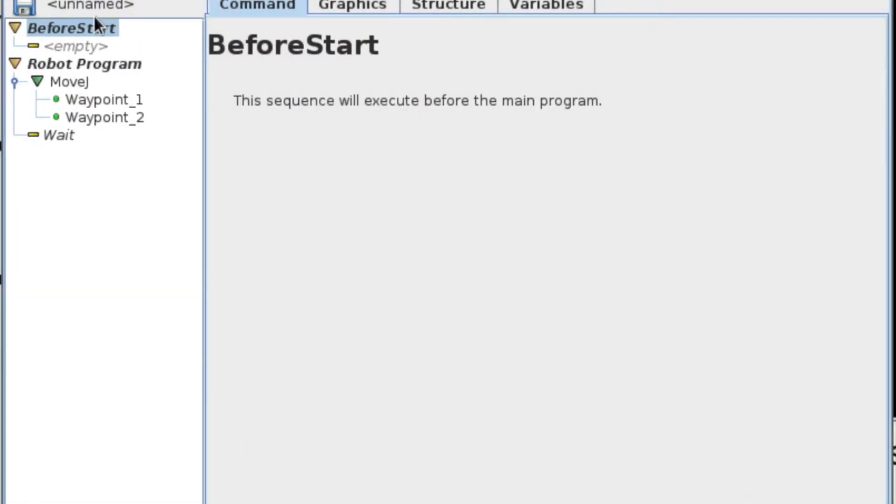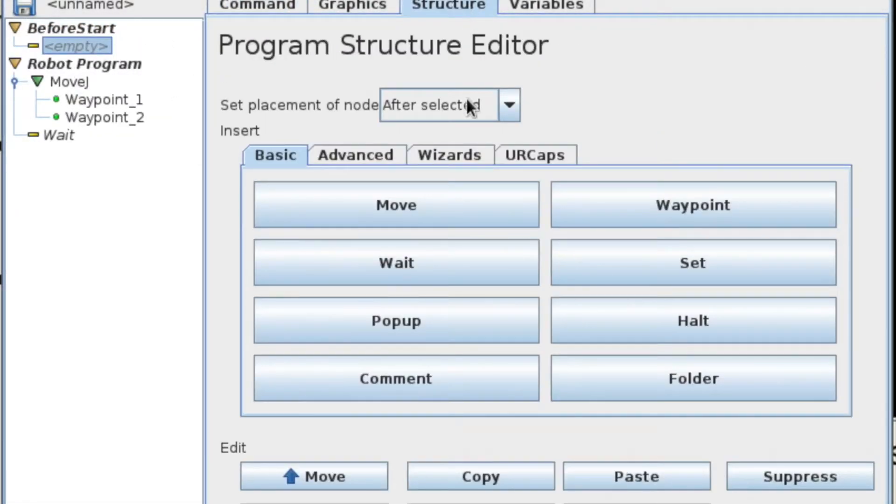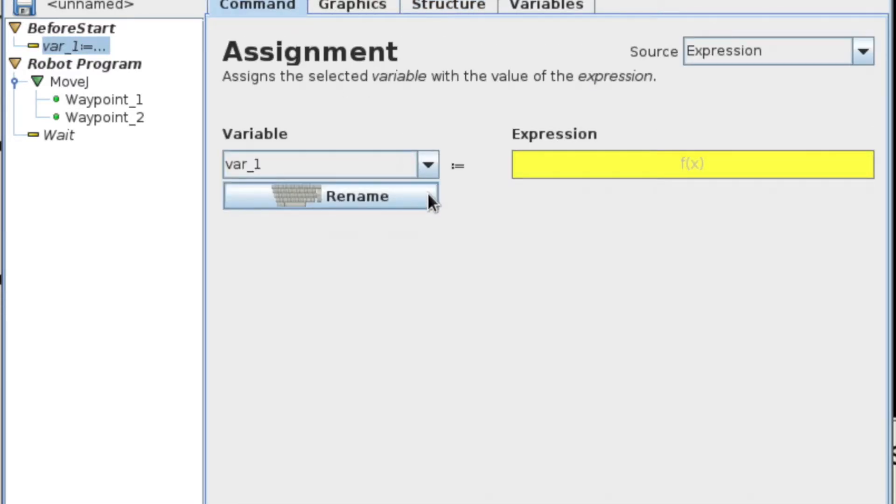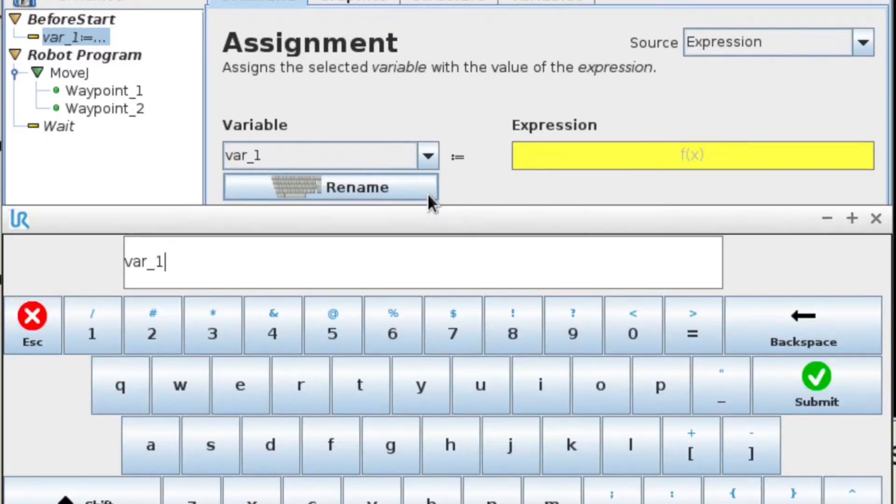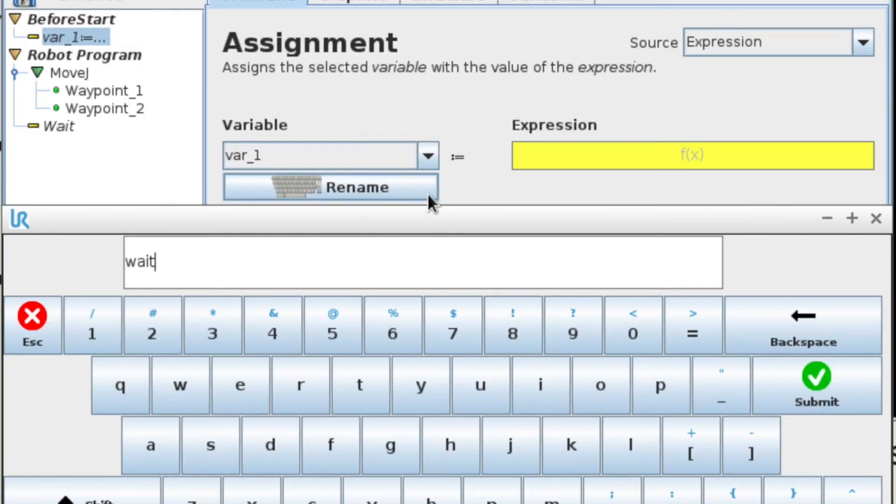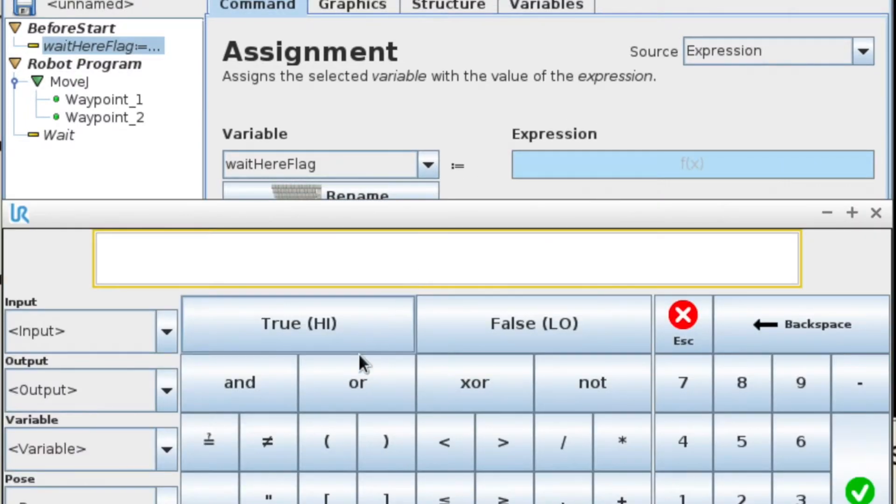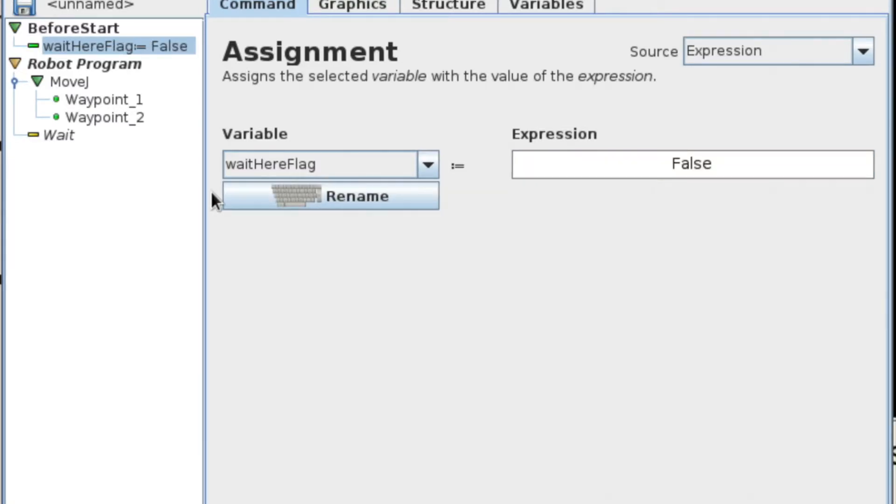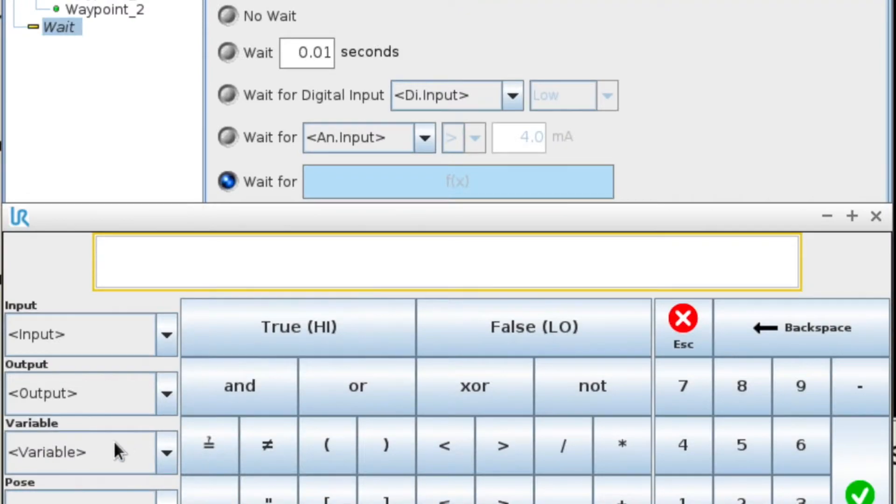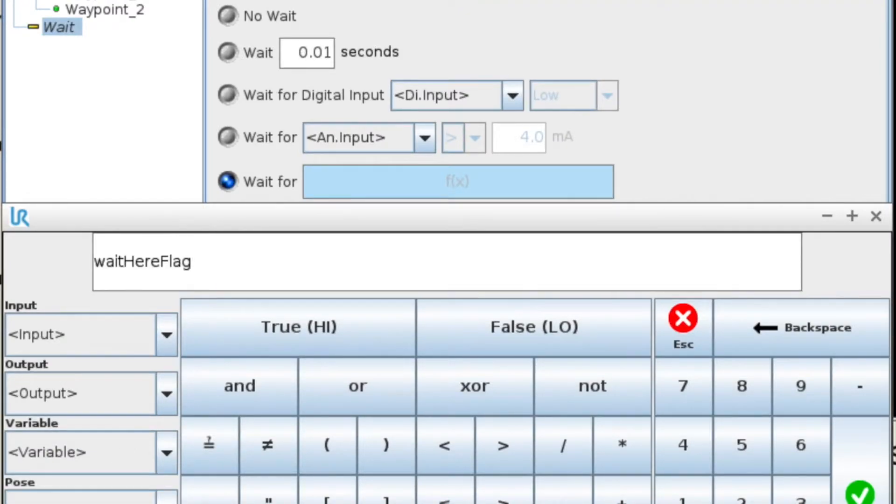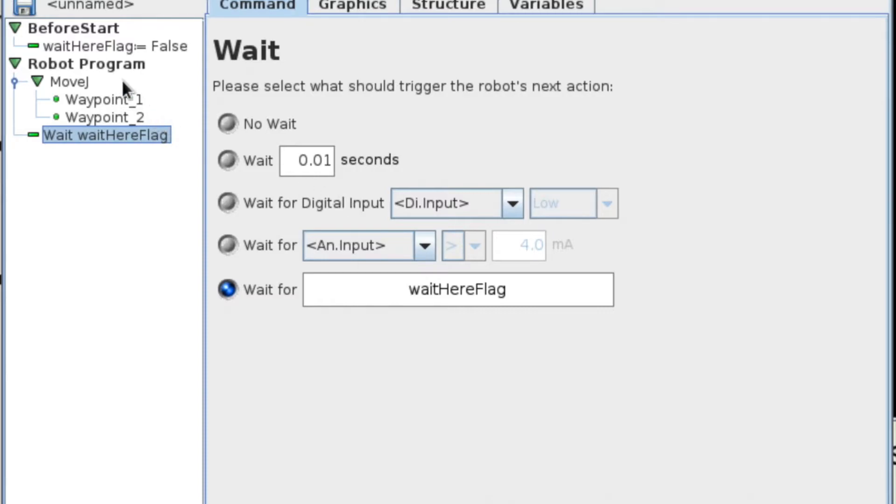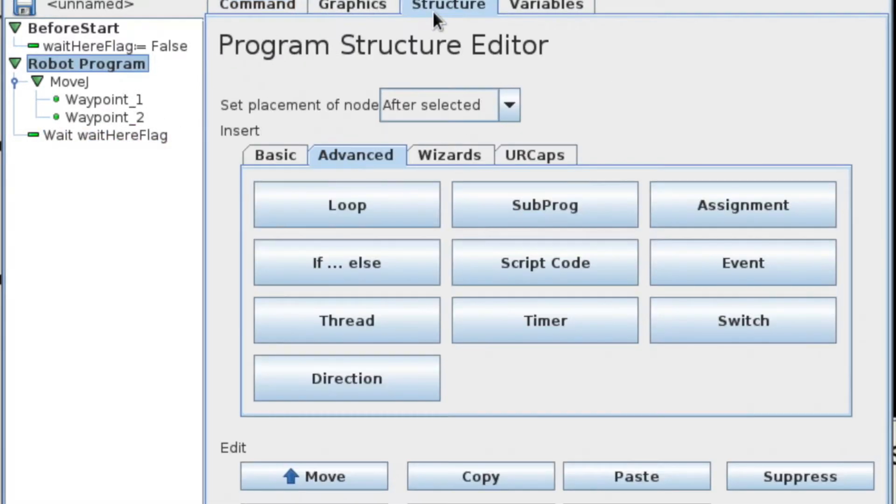So I'm taking a simple program here that's already got a couple of moves in it. I'm just going to add a before start section, and in that section, I'm going to add an assignment. I'm going to rename that to the wait here flag. And then I'm going to set that flag to false, so that when we first start, we don't want it to wait. Then I'm going to add a wait for the variable wait here flag, so that we'll do our motion, then we'll wait for the flag.